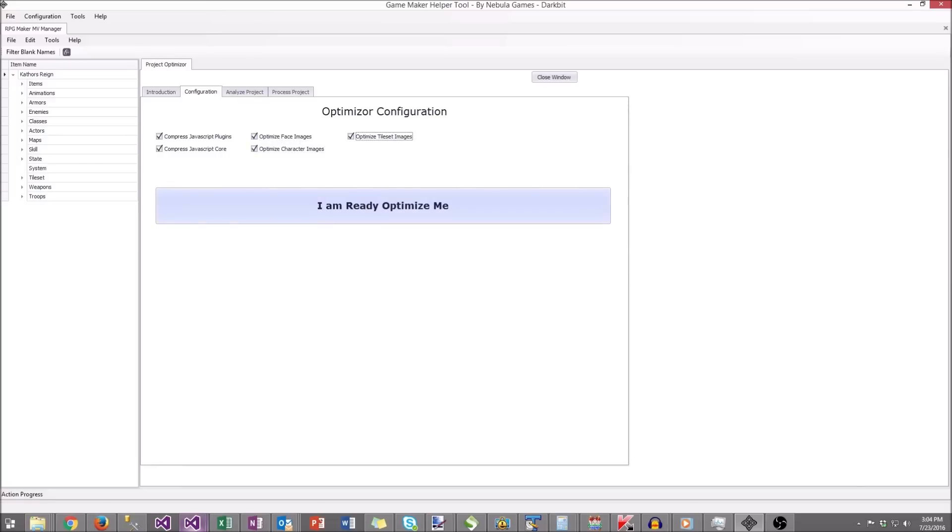I'm regularly using compress and optimize interchangeably, but realistically, the only thing that is being compressed at this point is the JavaScript.